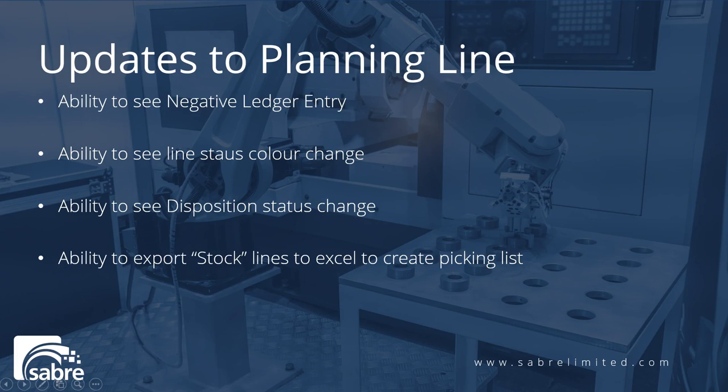When you're doing these functions, you will see updates on the BOM planning line. So you're going to have the ability to link and see those negative ledger entries that happen to show that inventory was adjusted out and put into the job. You have the ability to see the line status color change to green.